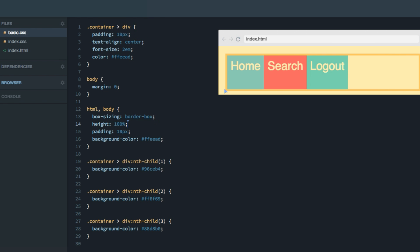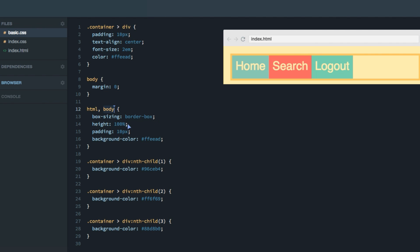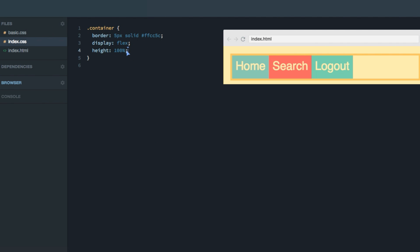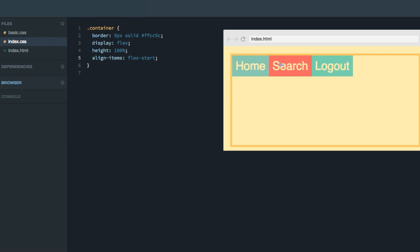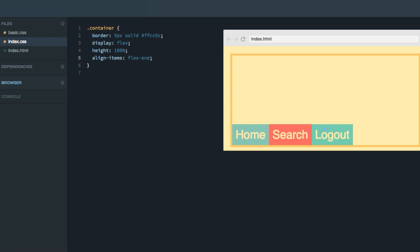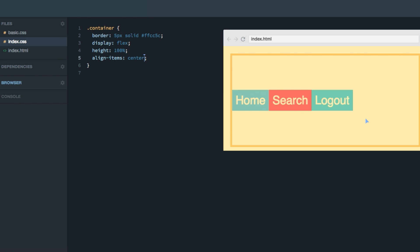This only works because we've set the height of the HTML and the body to 100%. By default, align-items is set to stretch — this is the property that controls items in the cross axis. If we change it to flex-start, then they're pushed all the way to the top, the start of the cross axis, and only take up as much height as they need to display their content. We can also do flex-end to push them downwards, and of course center to center them.